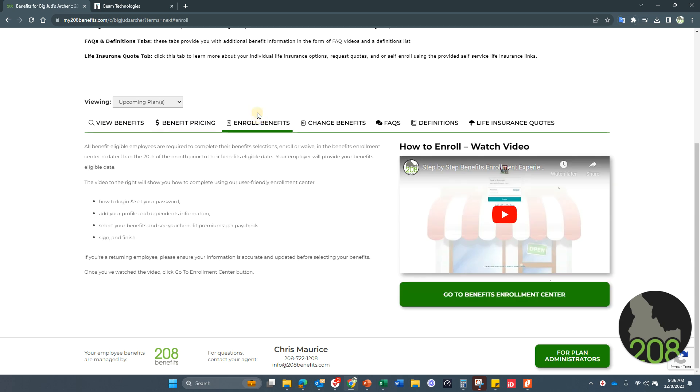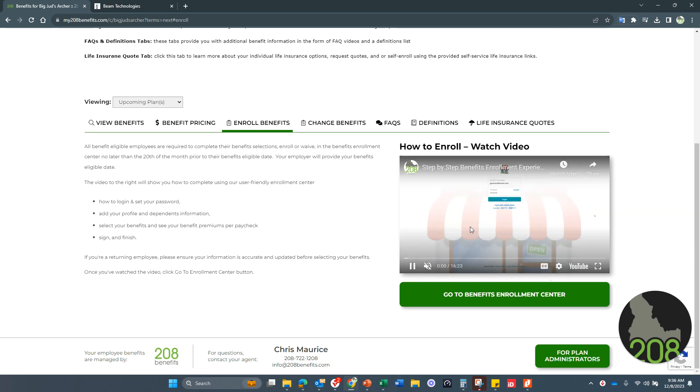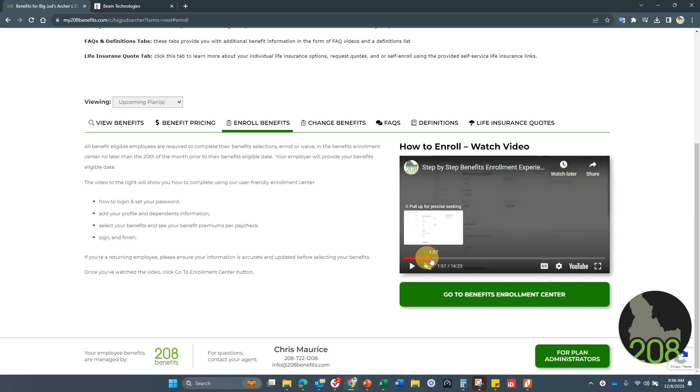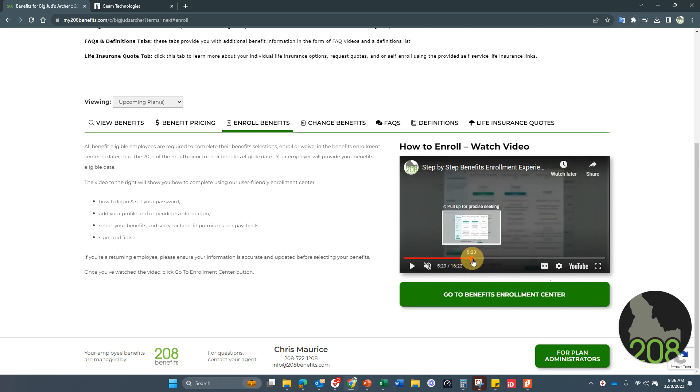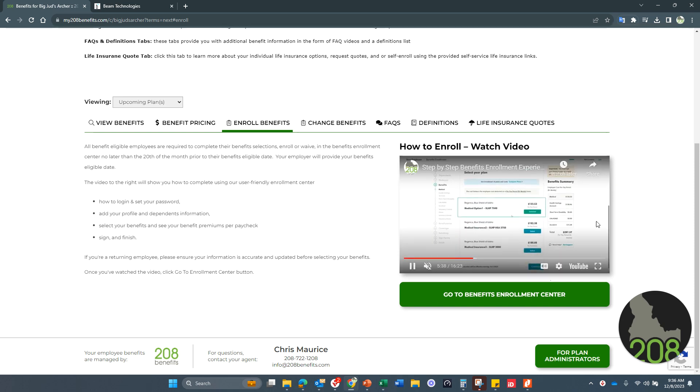When you've reviewed everything, you go to the enroll benefits tab. It's got a video here on actually how to complete the process. You guys did it last year, but I know it's probably the only time you've done it. So a quick review here, you can kind of go through it and just make sure that you say, okay, I remember how to do this. It's pretty user friendly.